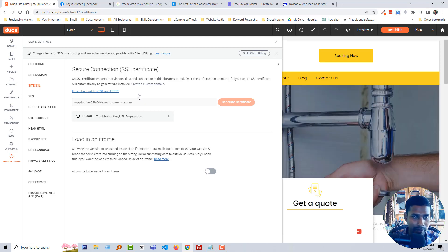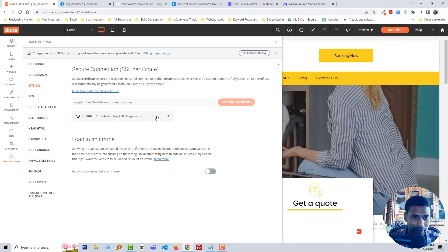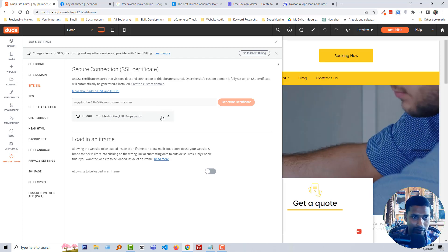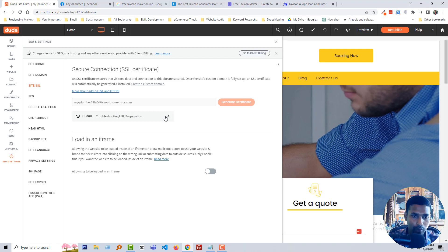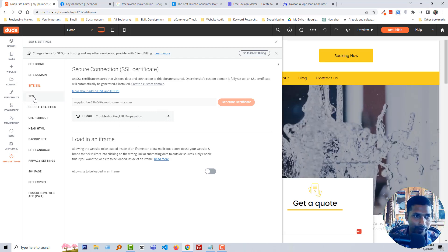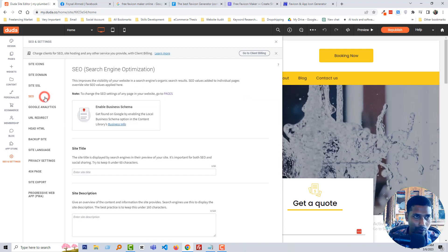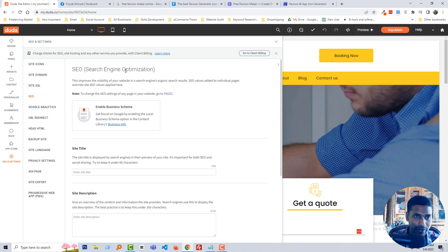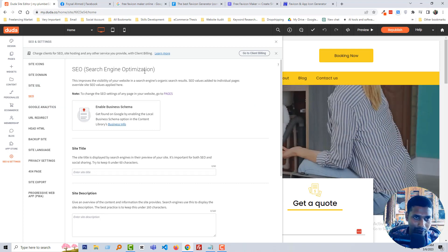Next is site SSL. SSL means a secure connection — that is called an SSL certificate. You have to add site SSL from here, or you can generate an SSL certificate from Duda and they will provide it.